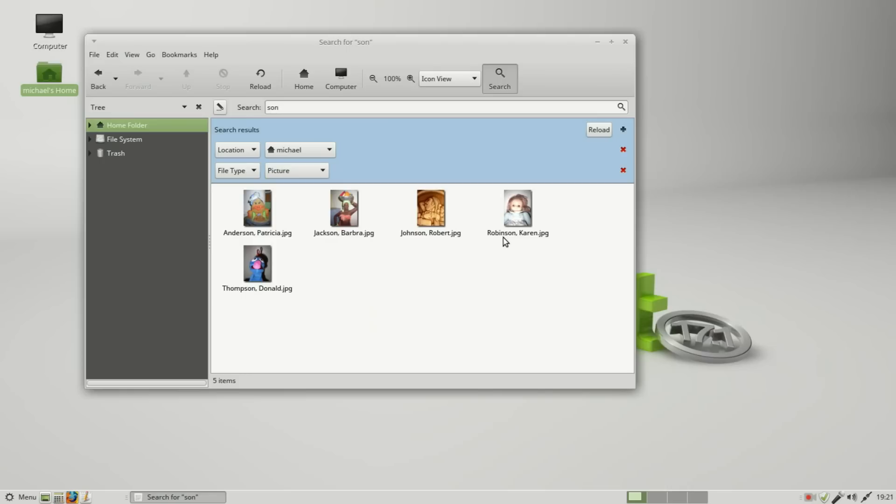These are pictures that have SON in the file name.